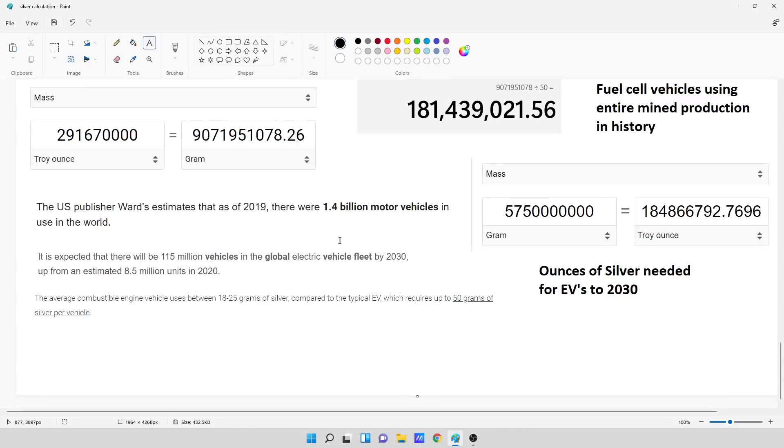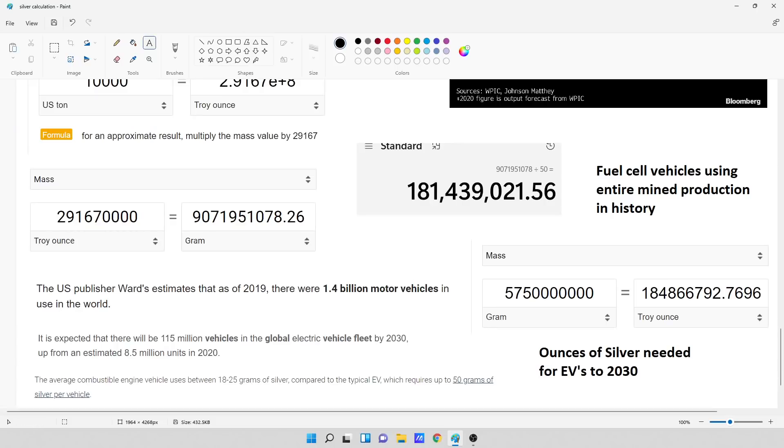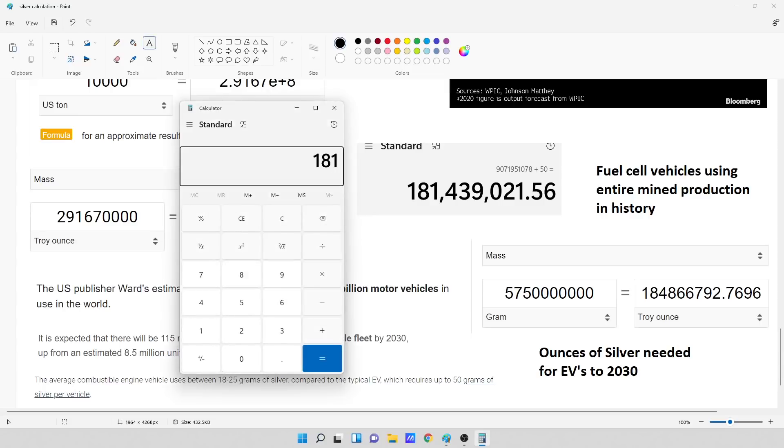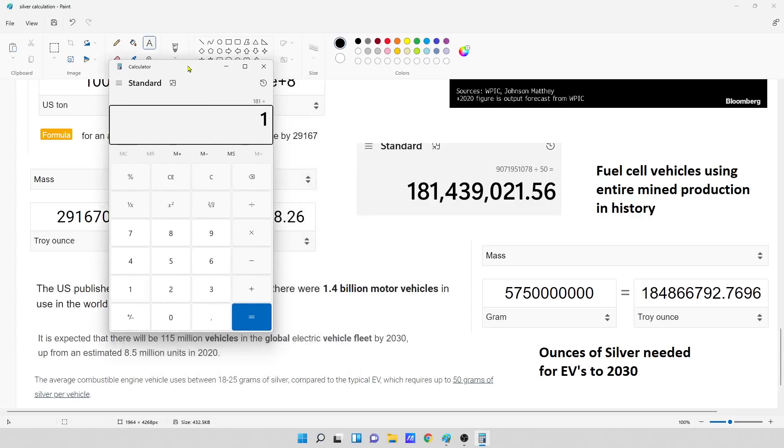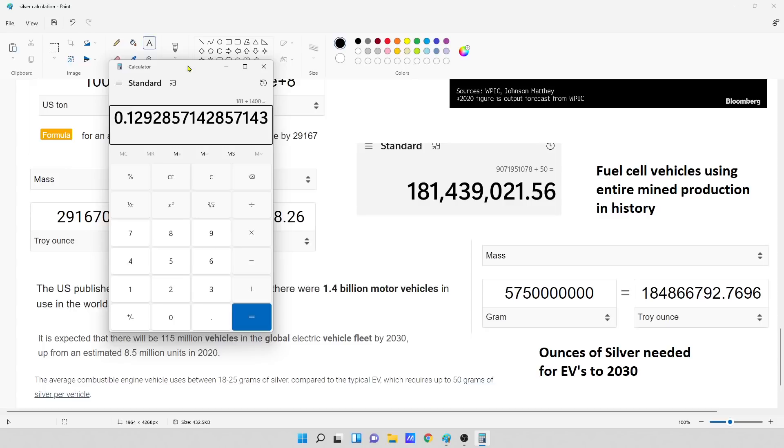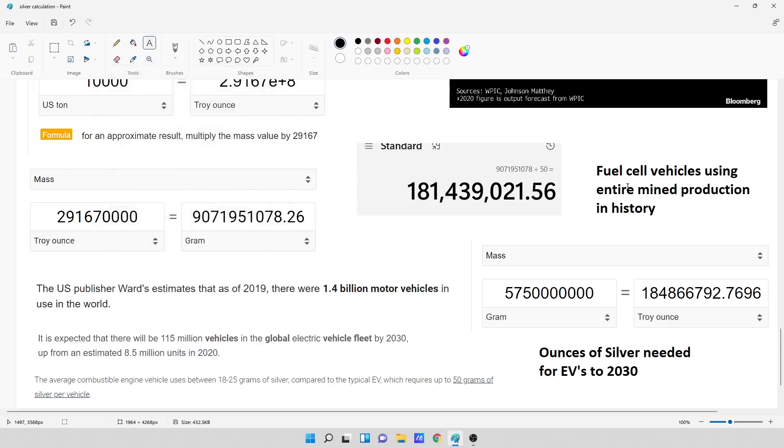So if we were to take all of the platinum ever mined in history, we can make 181.5 million vehicles roughly. Now, looking at how many vehicles are out there, the U.S. Publisher Awards estimates that in 2019, there were 1.4 billion motor vehicles in use in the world. So with fuel cell vehicles, we could replace roughly about 13% of what's out there. And that's using the entire mined production of platinum in human history.